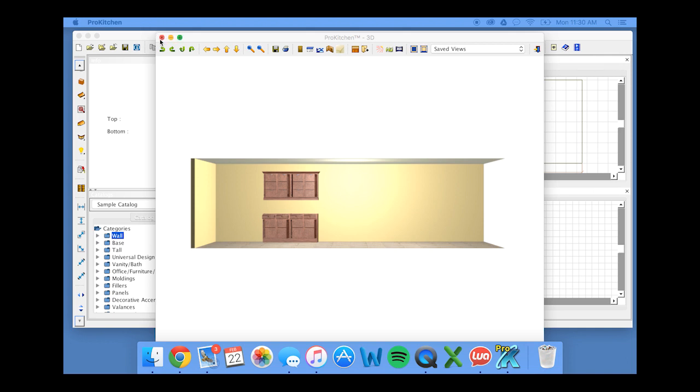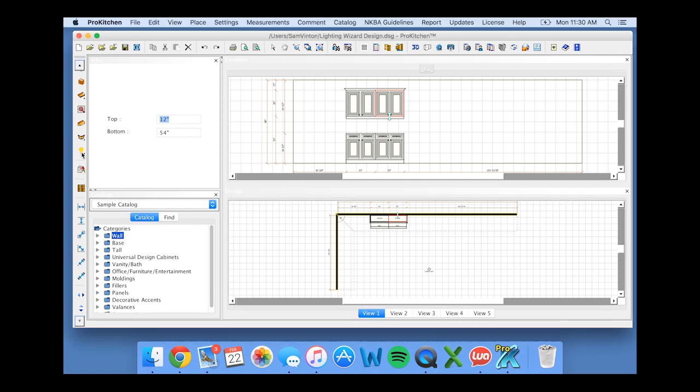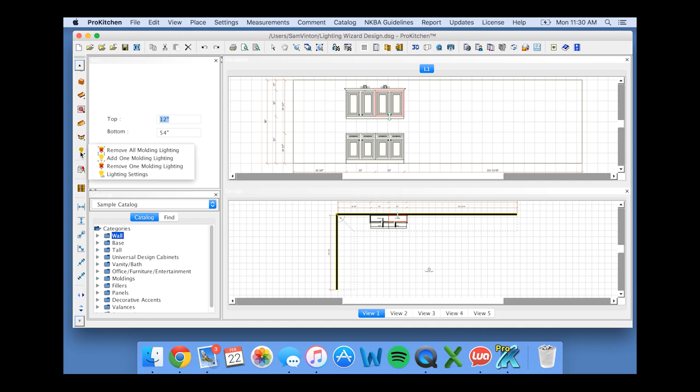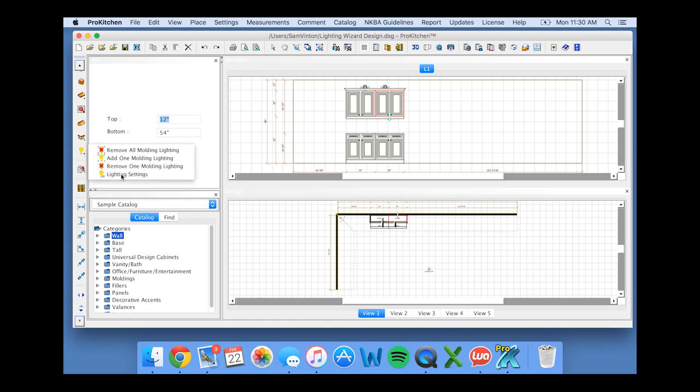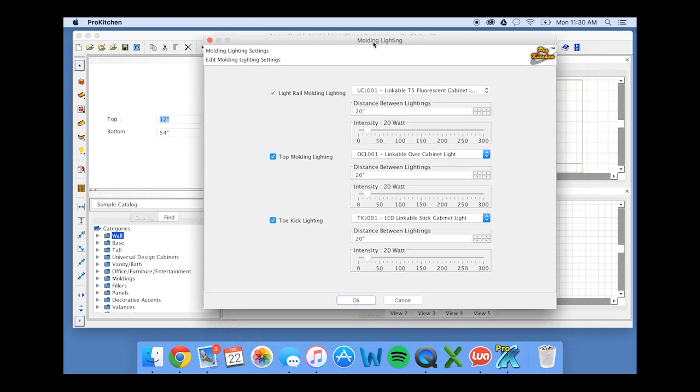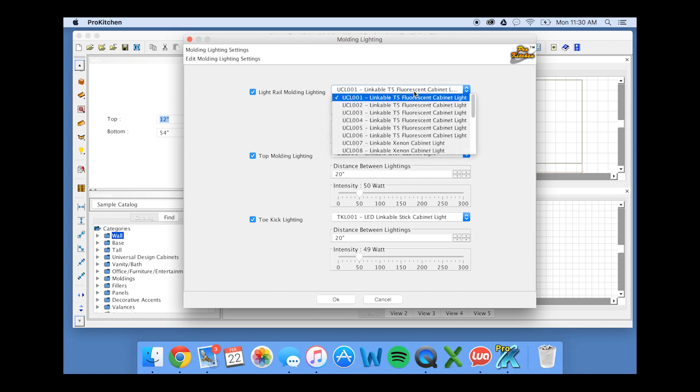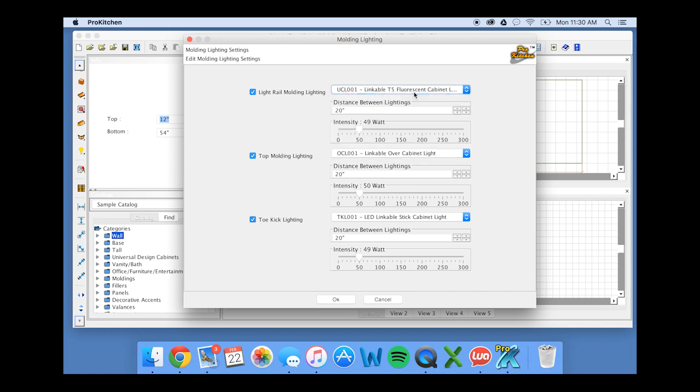Now let's learn how we can add lighting to our moldings. So we're going to go over to our little light bulb on our left side toolbar and go into lighting settings. And here you have the option to pick your light rail molding lighting, your top molding lighting and your toe kick lighting. You can adjust the intensity, you can change the distance between lightings, you can change the type of fixture that you have. I'm going to set all of mine at or around 50 watts.